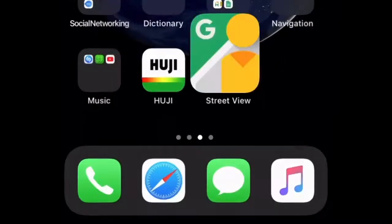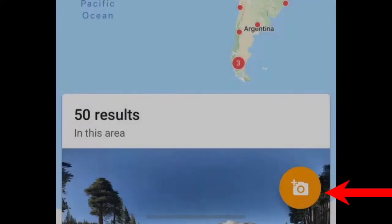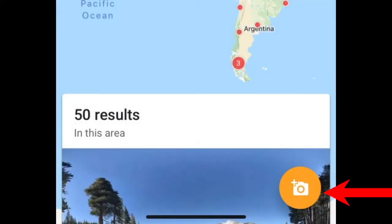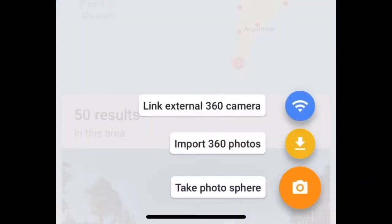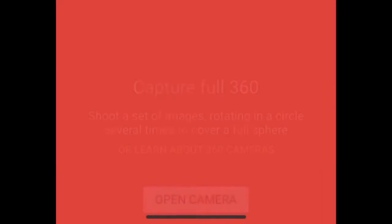First, you need to download the Google Street View app. After that, you're going to click this orange button and choose take a photosphere.